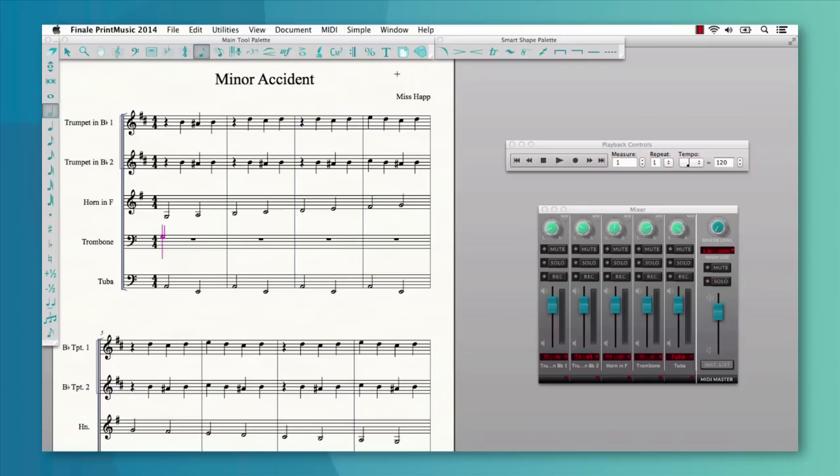On the surface, we've added an updated modern look to Print Music's mixer, playback controls, and tool palettes. We've also modernized the underlying code to take better advantage of modern operating systems.